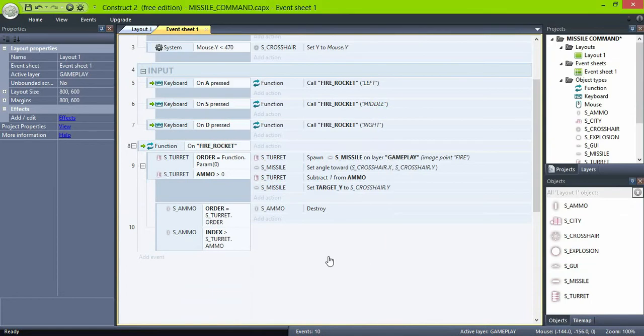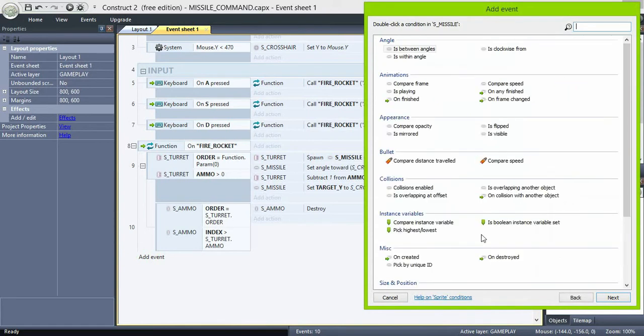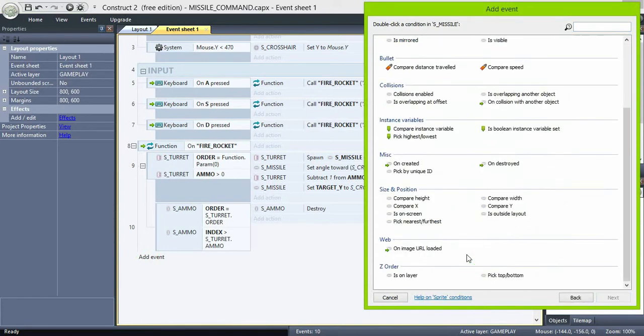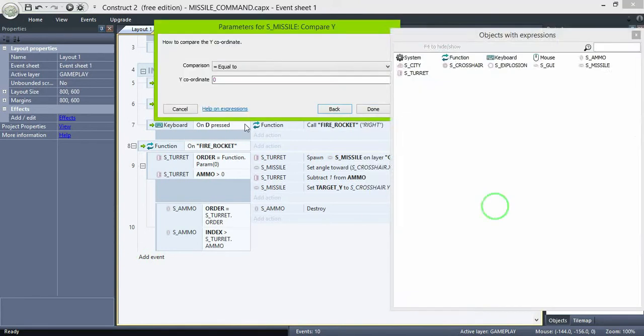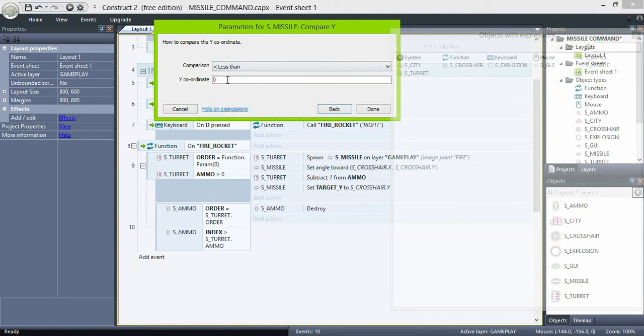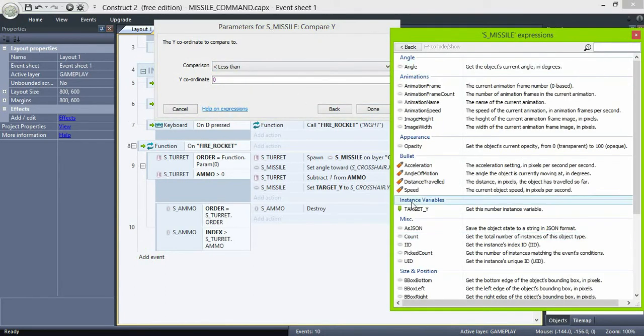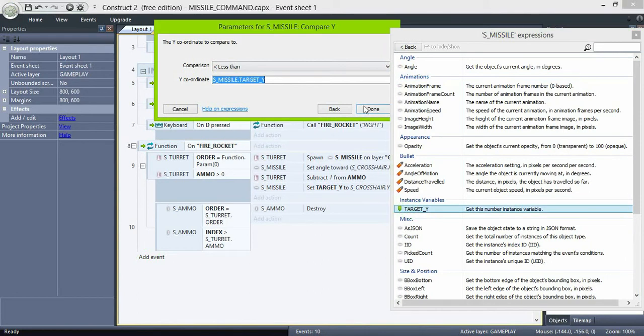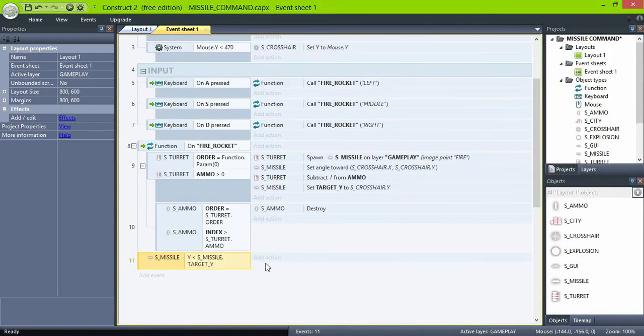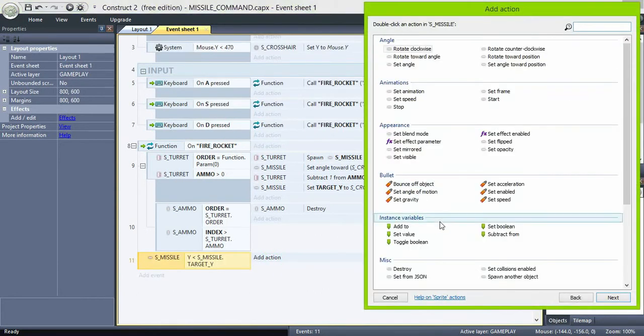And then if the missile Y is higher than the target, spawn the explosion at layer gameplay and destroy the missile.